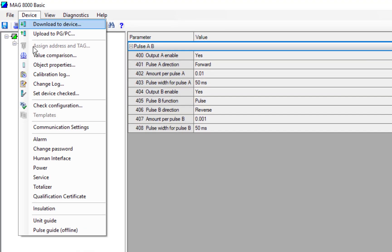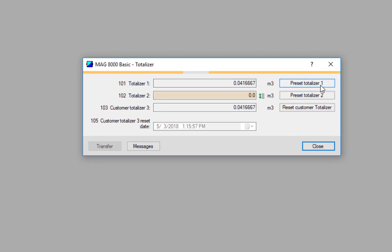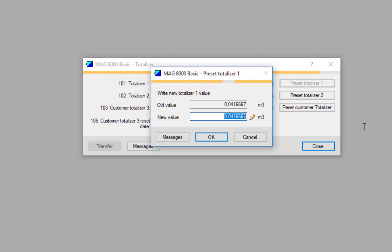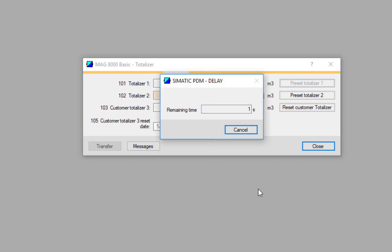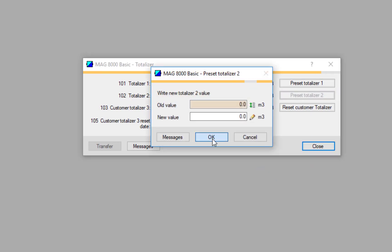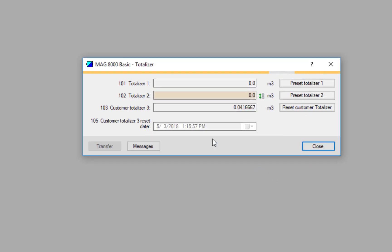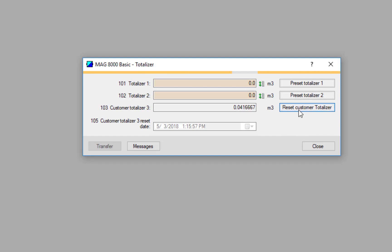And what we may need to do now is just reset the totalizers. Under here I can reset Totalizer 1 to zero and I can reset Totalizer 2, which is my reverse, to zero. The customer totalizer is a strange one - you can actually reset that with the button on the MAG 8000. So if you want to do a bit of a test, it just replicates Totalizer 1, but it allows you to reset the total by pressing and holding the button on the front of the MAG 8000. But we'll reset all three of these.